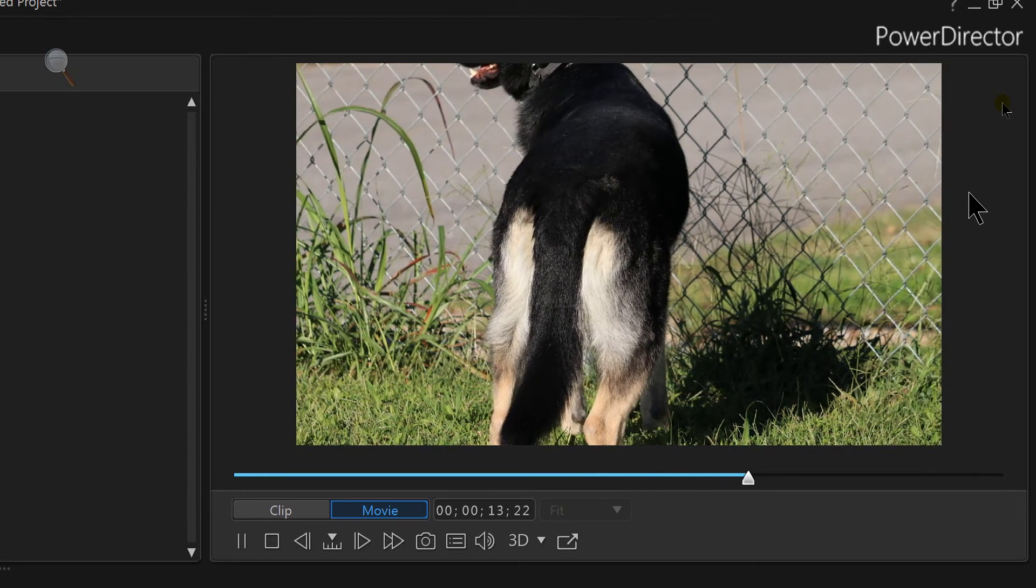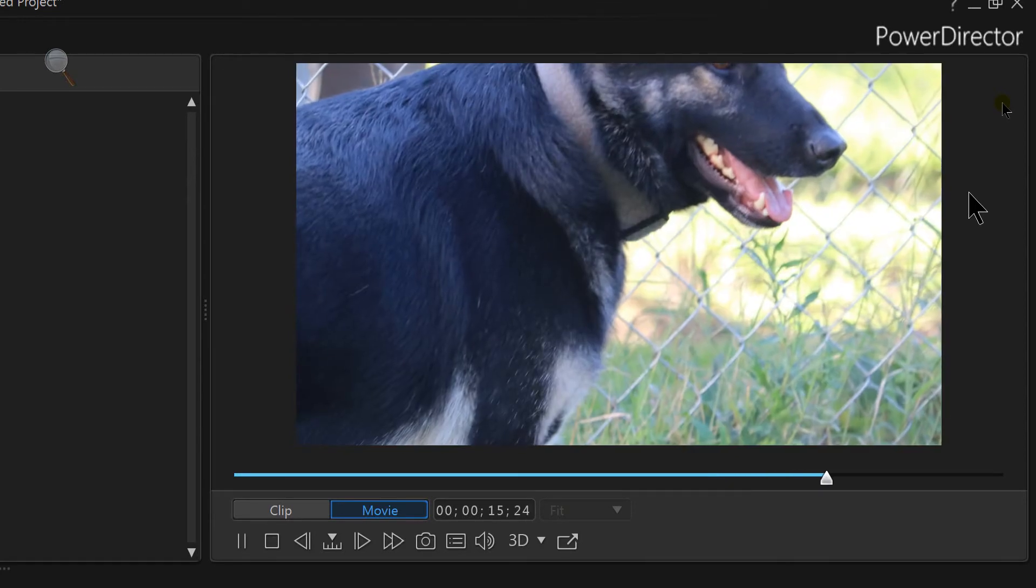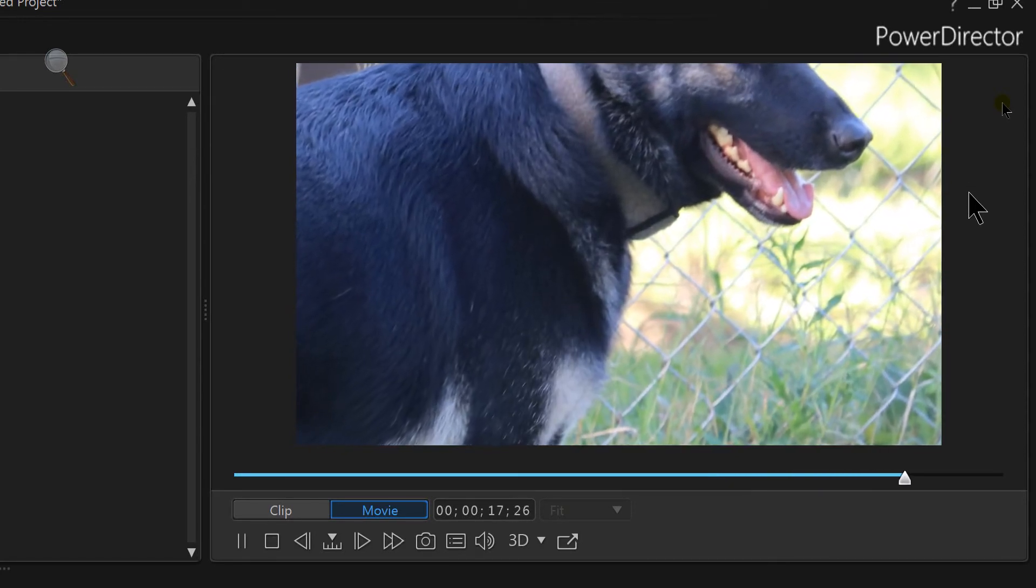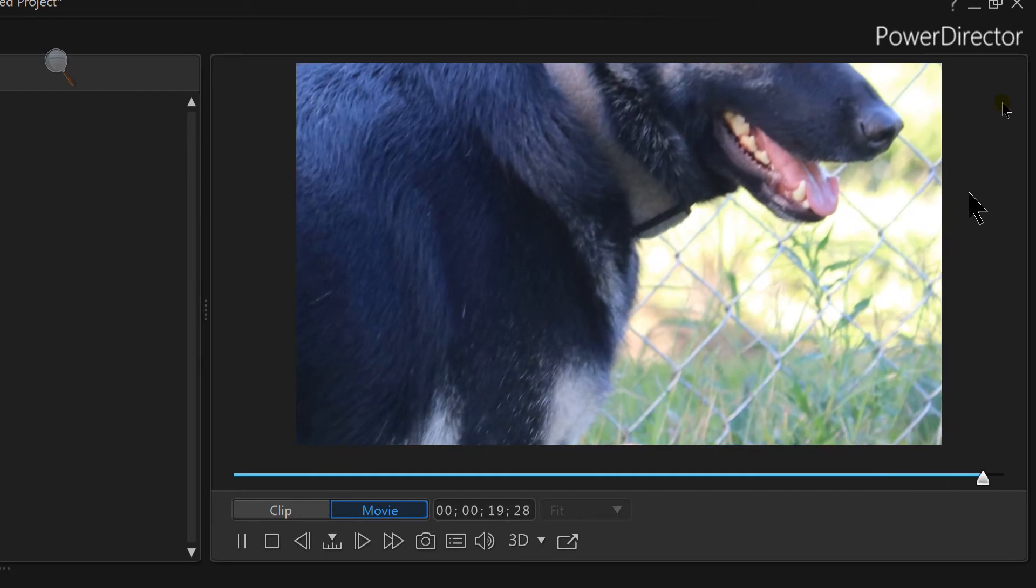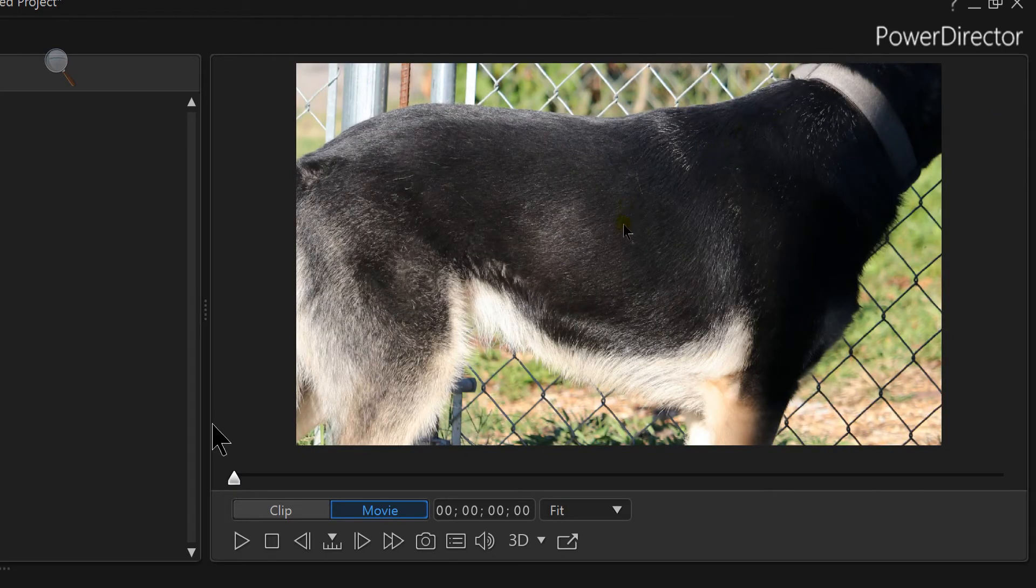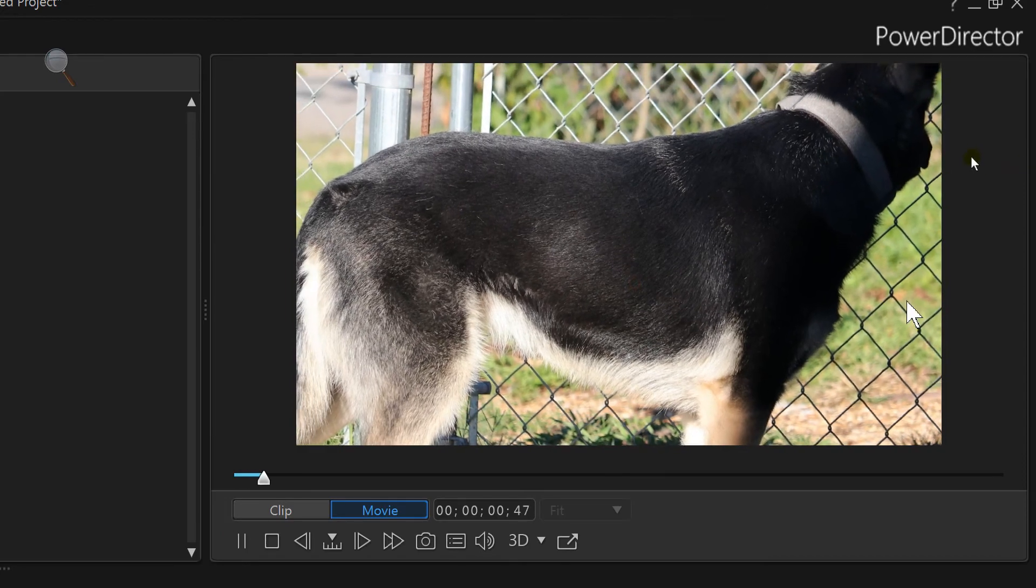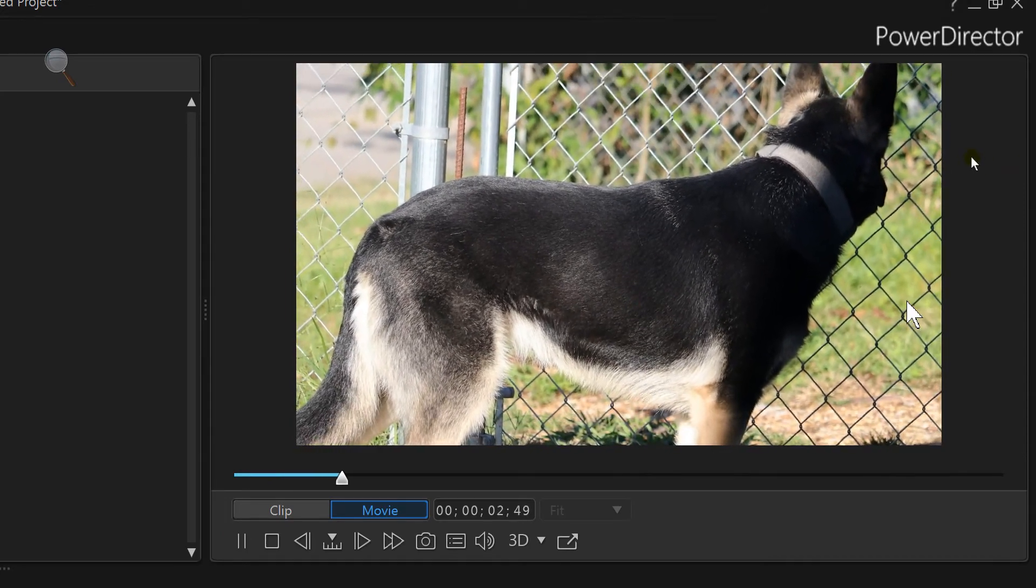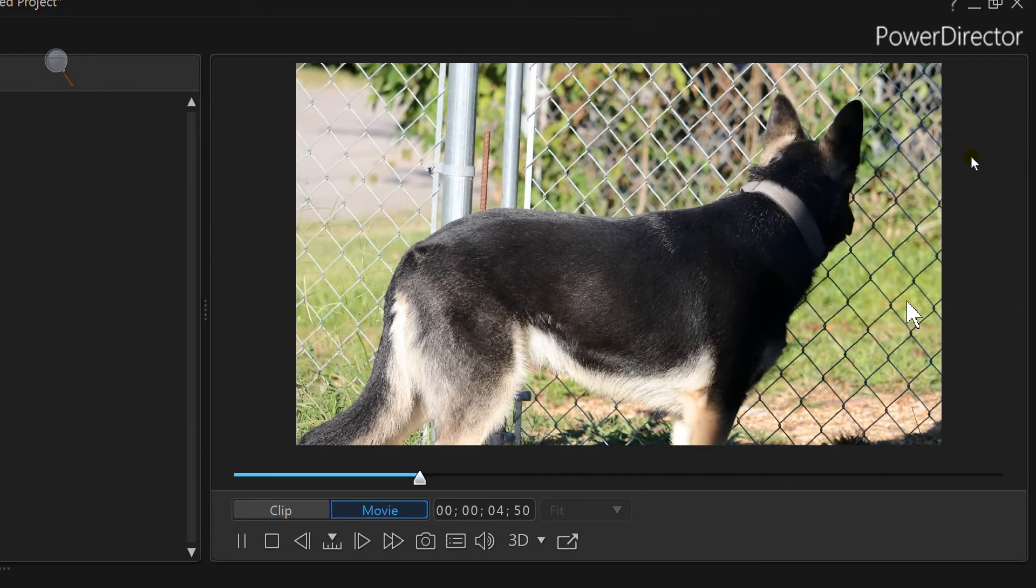Let me know in the comments if you knew this was there. There are even some more options in that section by that magic wand in case you didn't know that. At any rate guys, this was a PowerDirector 16 tutorial.